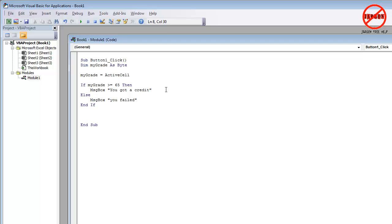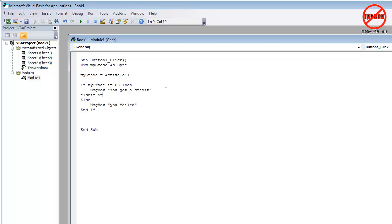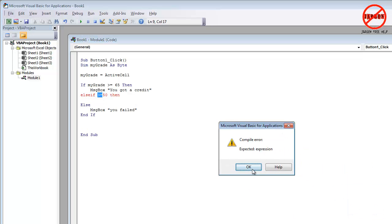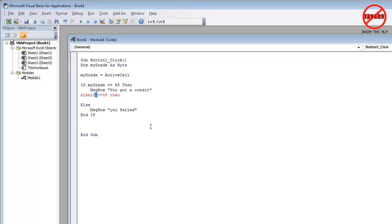Now I'm going to have another condition in there. So if it's not greater than or equal to 65, I want it to be greater than or equal to 50 is the next one in the sequence. So I'm going to do else if I'm going to do greater than or equal to 50. So if it's less than 65, it's failed that one and it's going to move on to the next one. And then you need then again.